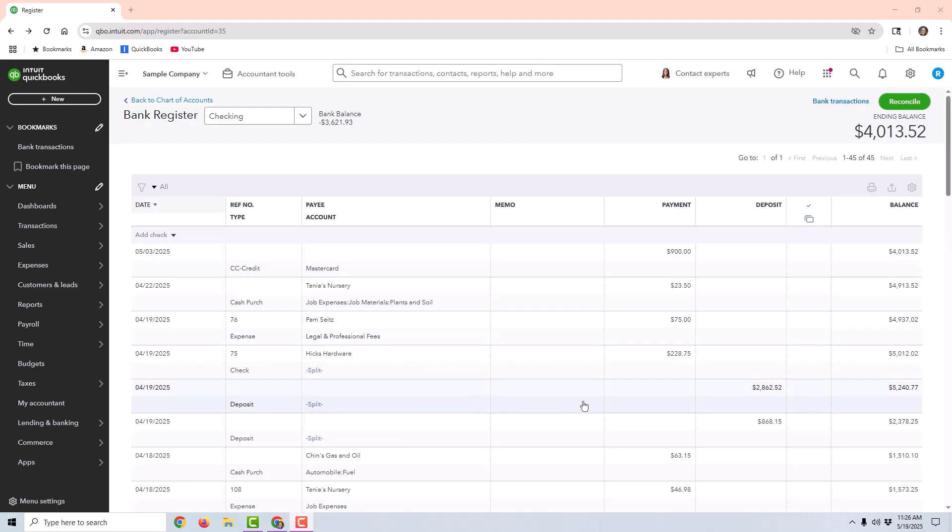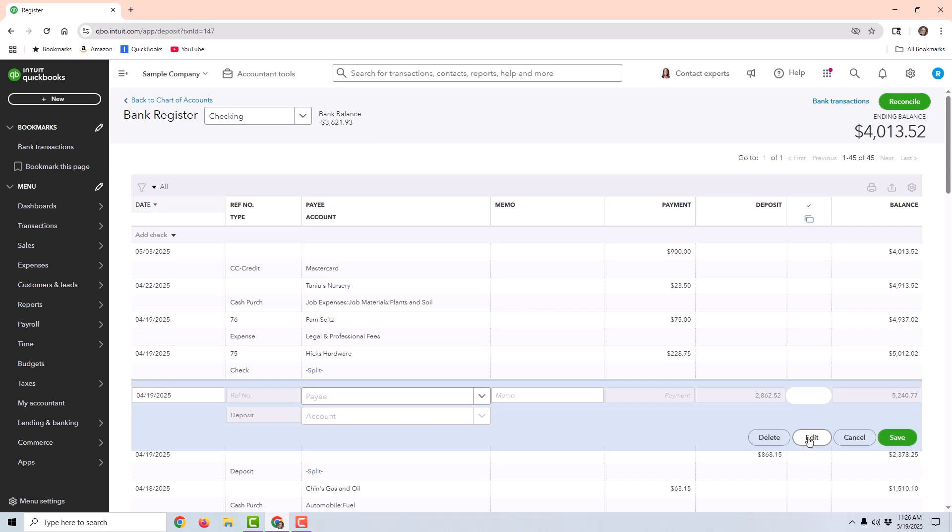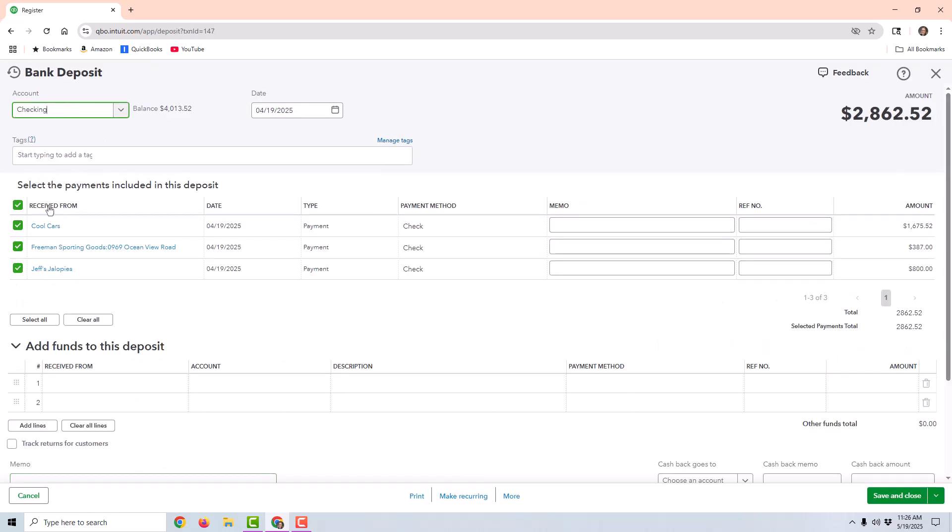In the next example, I'm going to use this deposit right here of $2,862 as an example. I'm going to go ahead and choose to edit so I can show you the deposit. You can see that this deposit consists of three different payments from three different customers, and they are all check payments. So if one of these checks came back as a returned or non-sufficient funds check, then it's going to be a little more complicated to void the payment since it's attached to a deposit.